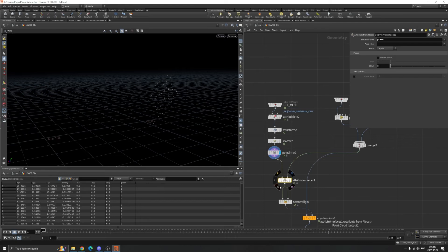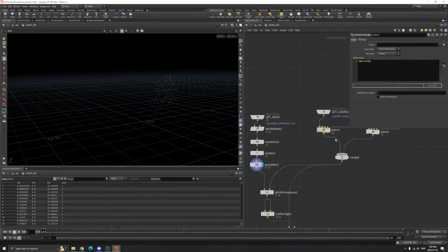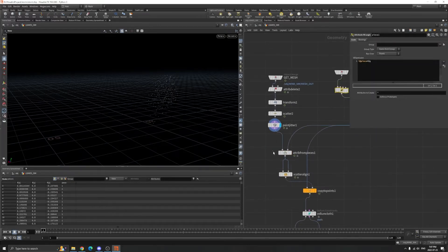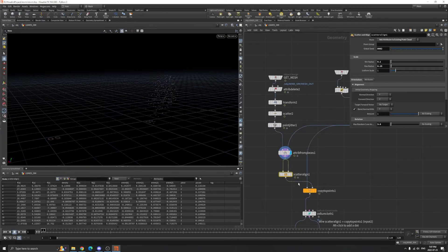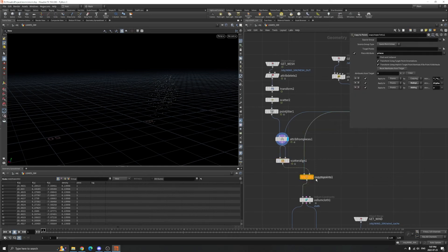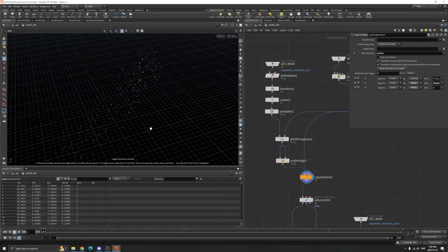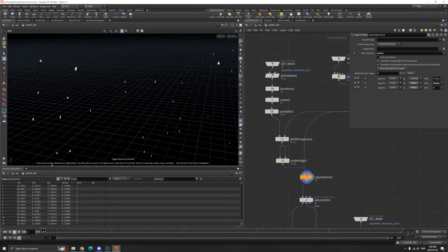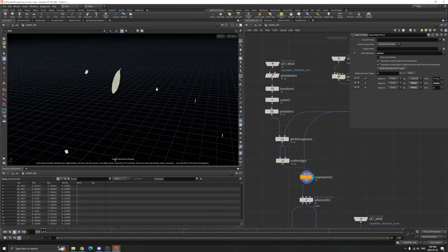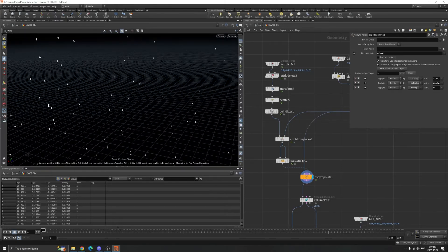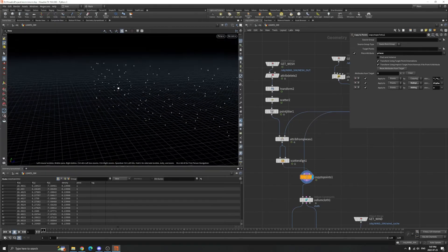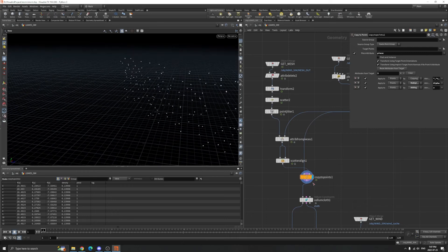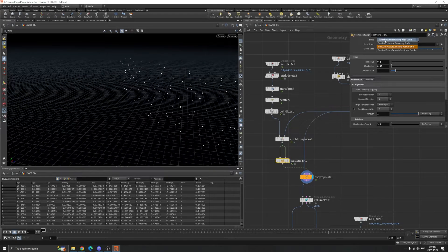Attribute from piece - we talked about this last lesson. Basically it takes the piece attribute we created, and when we do copy to point we also take the piece attribute. Now you can see different leaves copied onto the points and scattered along the line.